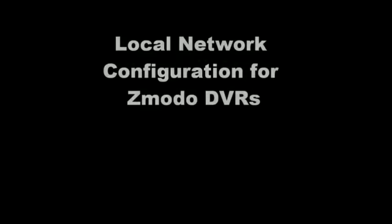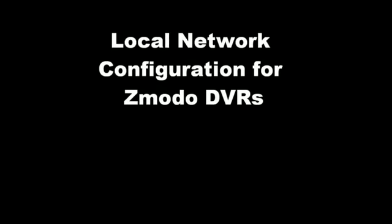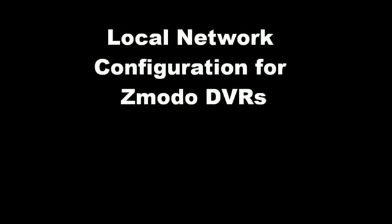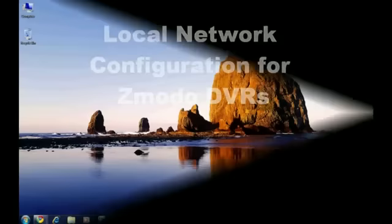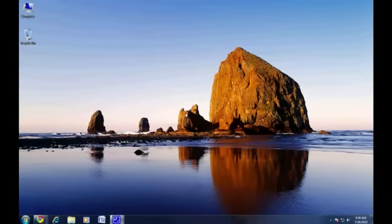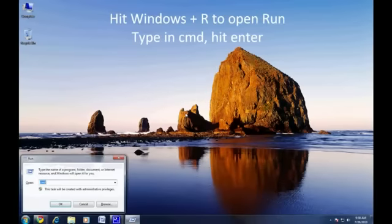Welcome to the Zmodo how-to video on setting up your DVR to work on your local network. First, we need to find out some information about your local network settings.